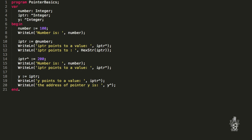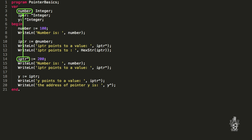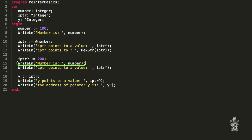We can use a pointer to read a value, as we've done by printing it. We can also assign a value to that location. If we put the dereference symbol on the left-hand side of an assignment, it means: take the value on the right-hand side and store it wherever that pointer points to. So we get the value 200 and store it at the location iptr points to — which is the number variable. When we print number again, it will have changed to 200. We can also print it using the pointer.